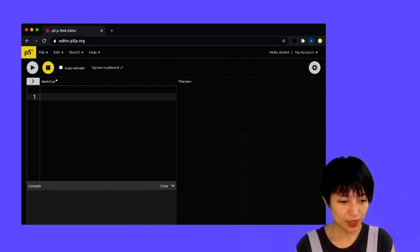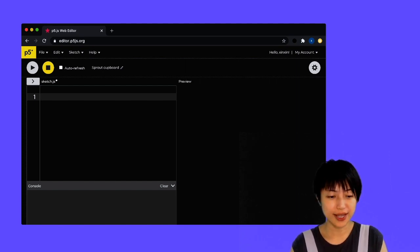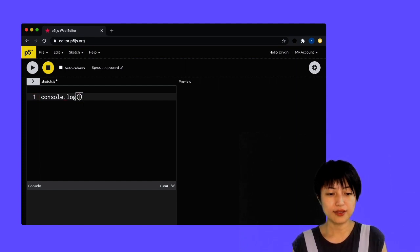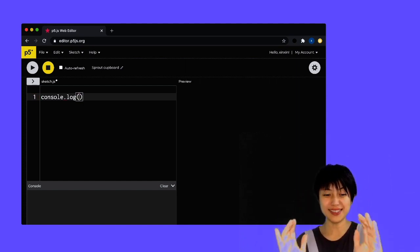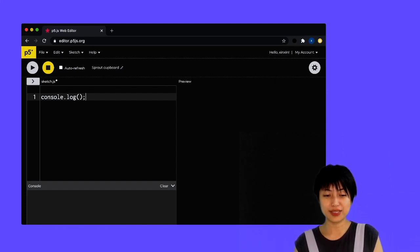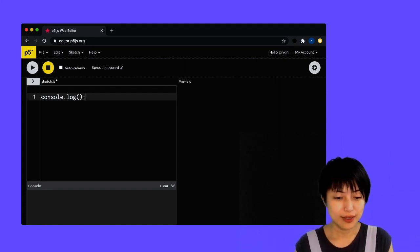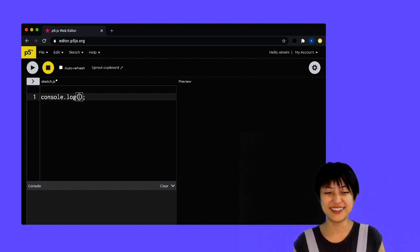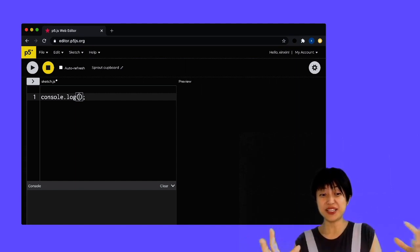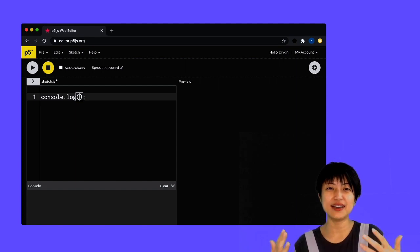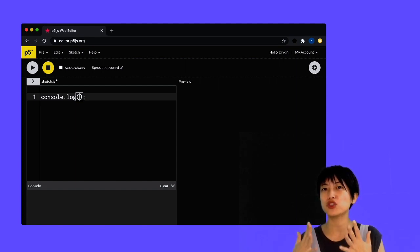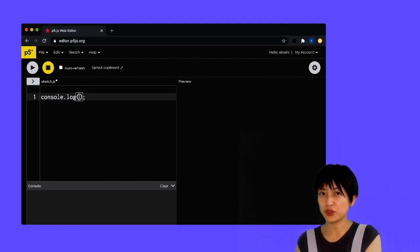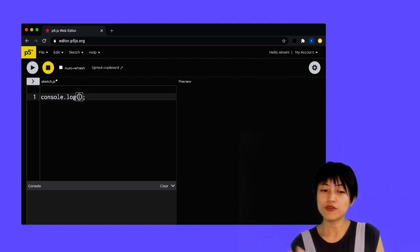So what I'm going to type in here is console.log and following log, I'm going to put a parenthesis, and following the parenthesis, I'm going to put a semicolon. So console.log, this cryptic word, is essentially a way for us to be able to communicate with the computer through the console.